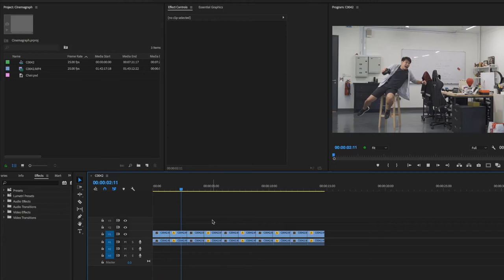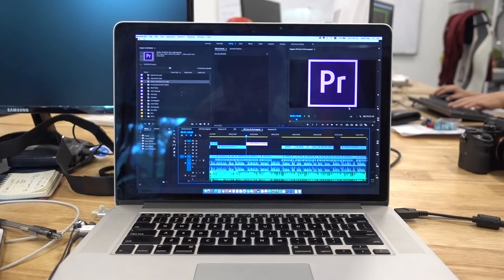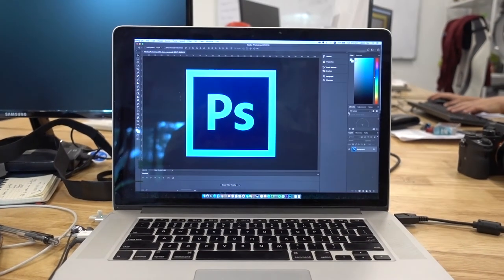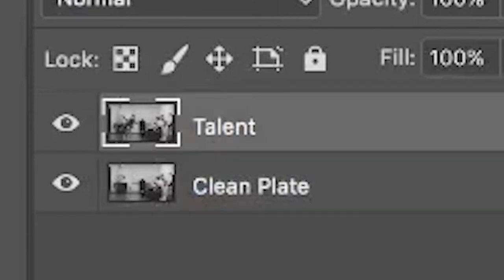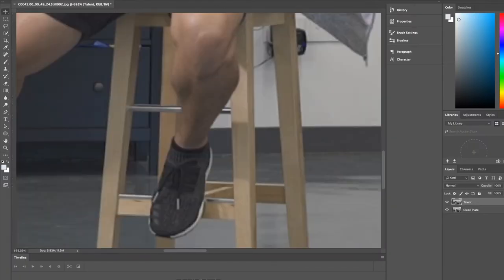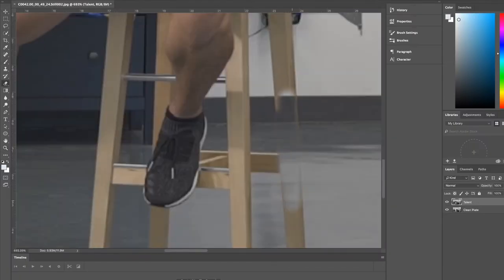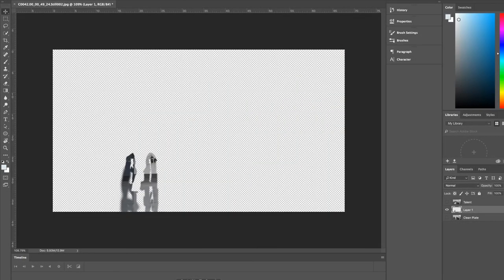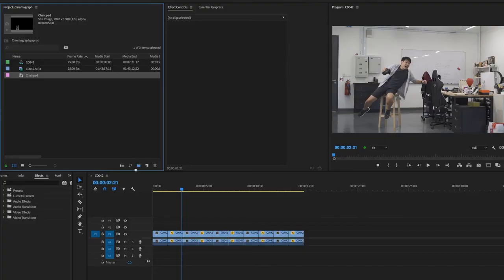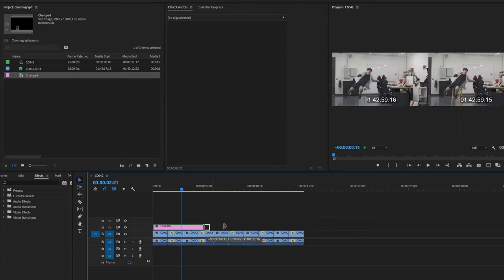Or you can just use your phone and shoot a boomerang video. The second step is to go over to Photoshop and paint out the chair. You can actually use Premiere to do this step, but I prefer Photoshop because it's more precise. Export these two images from Premiere — the talent on top and the clean plate below. Use an eraser to erase the chair carefully, then make a selection, invert selection, and delete on the clean plate. Now you should have something like this. Save it and bring it over to Premiere — put it on top, and this is how magic happens.